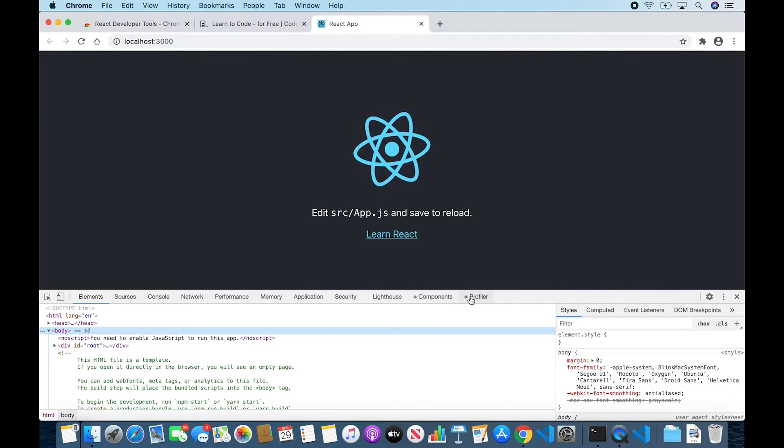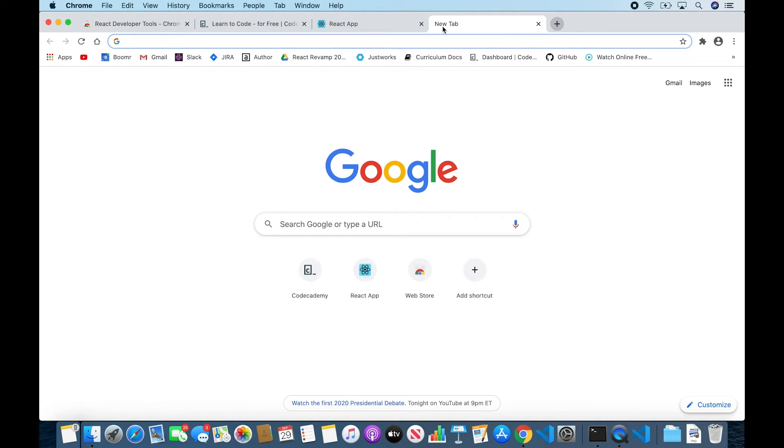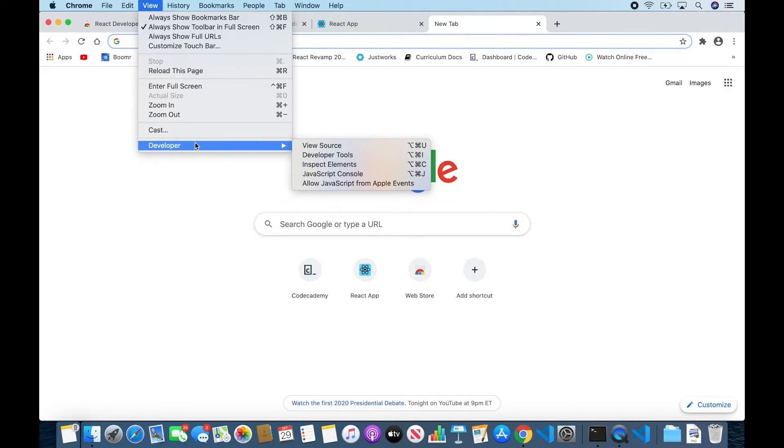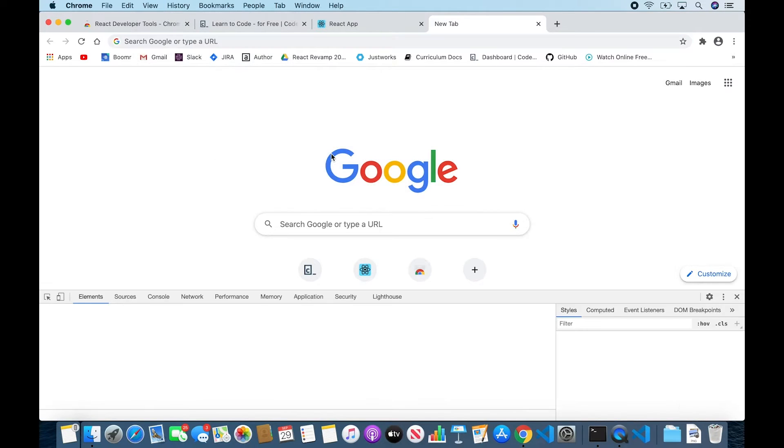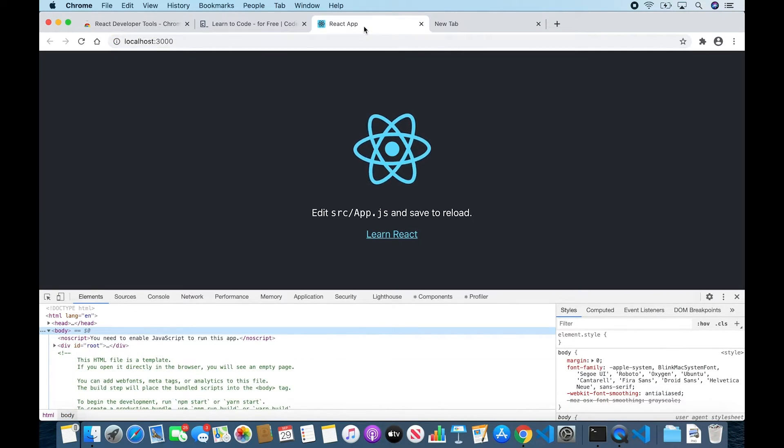And let's confirm this by opening up a new tab. And once again, opening up the Chrome Dev Tools, View, Developer, Developer Tools. And taking a look down here, we no longer see these two React tabs. So let's go back to our app.